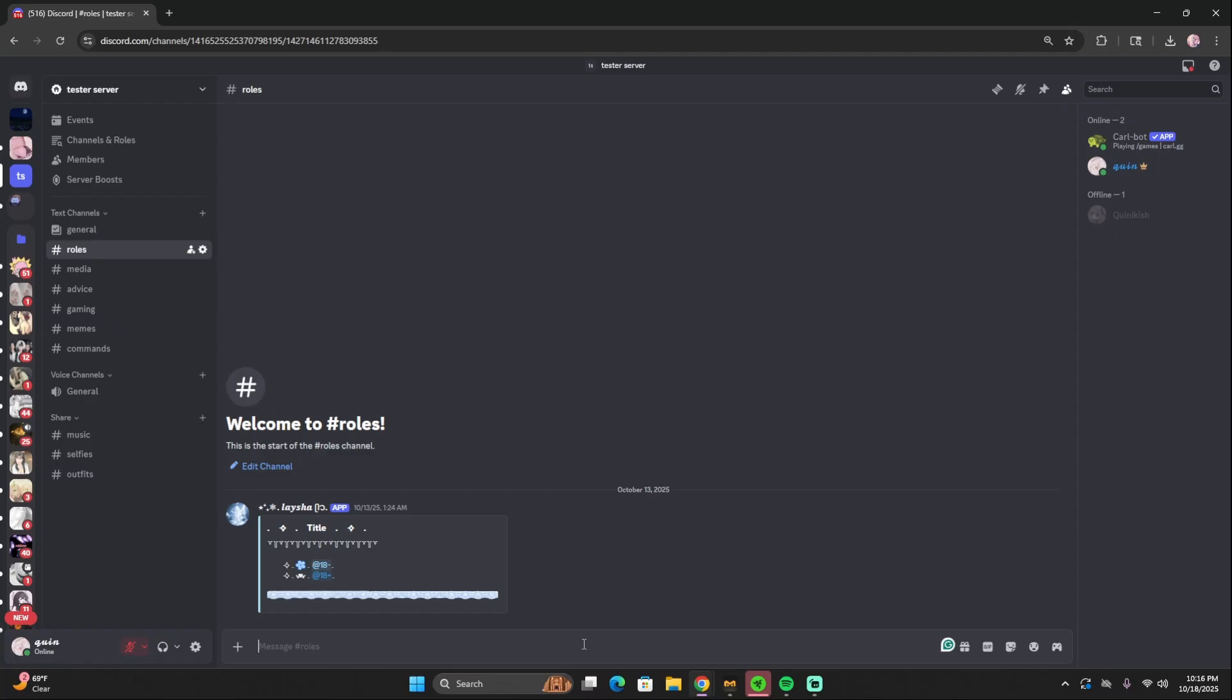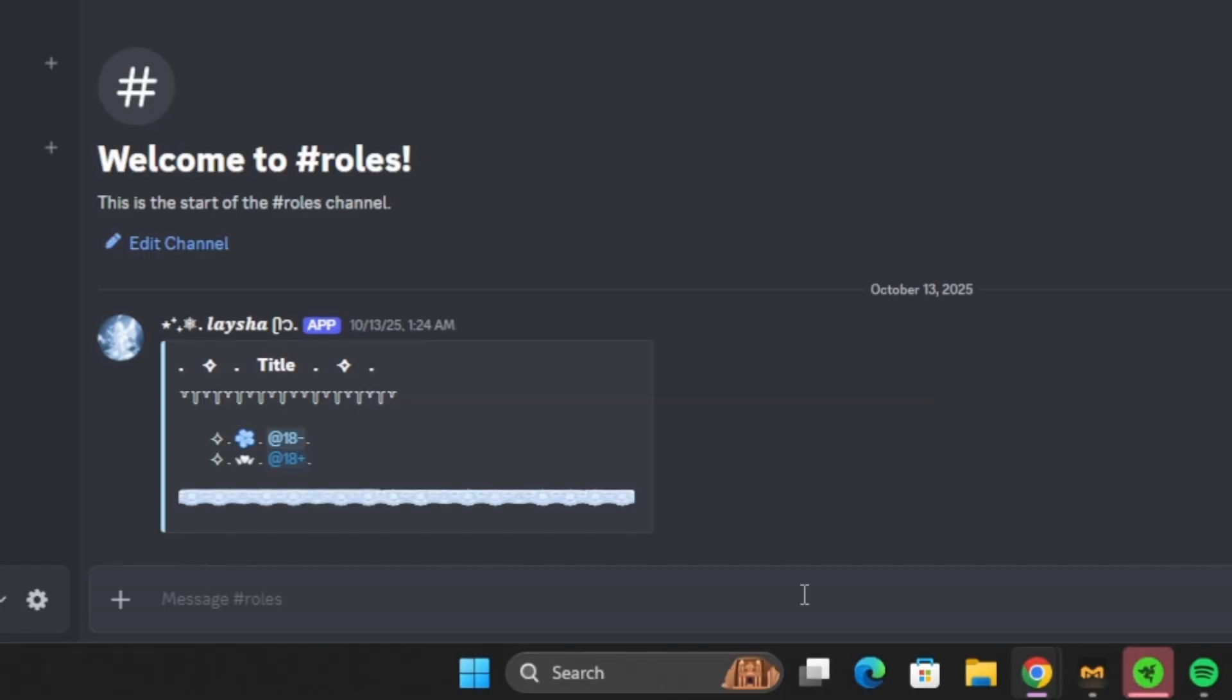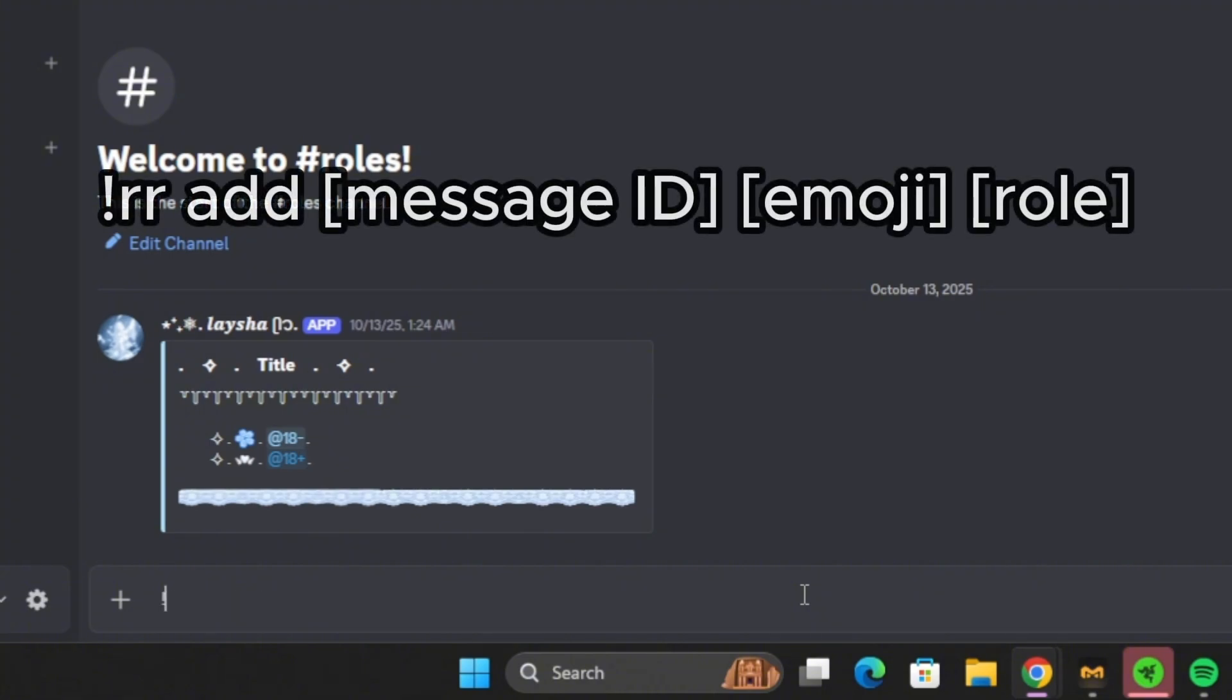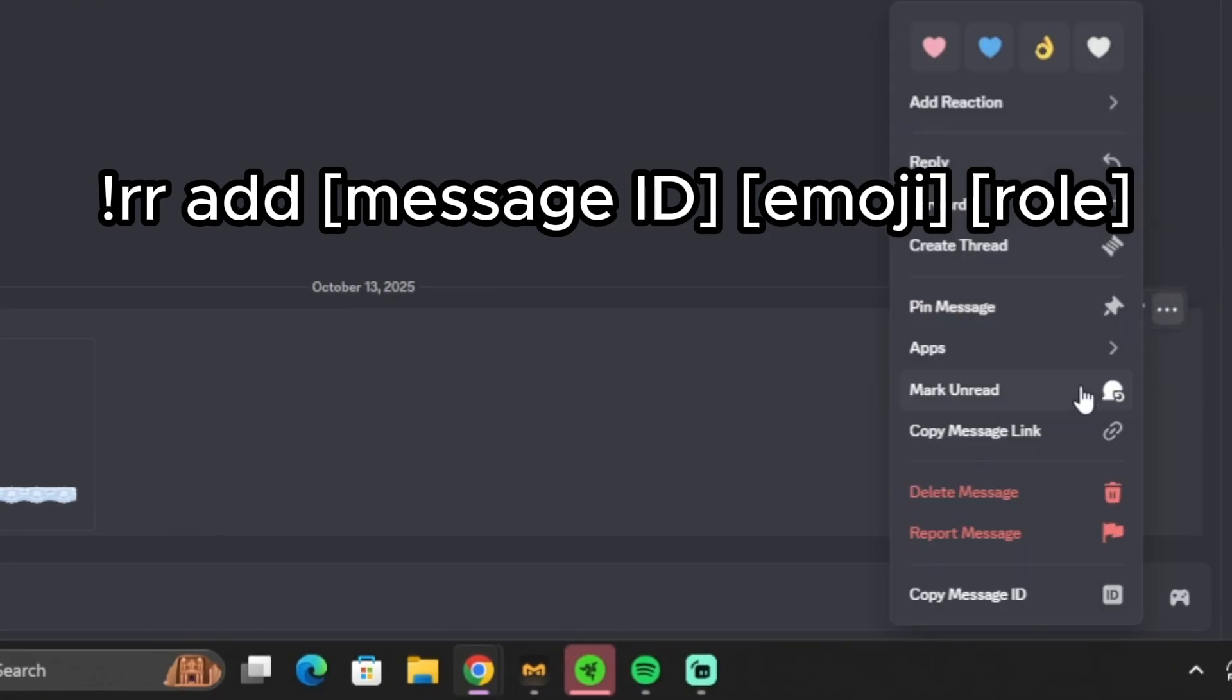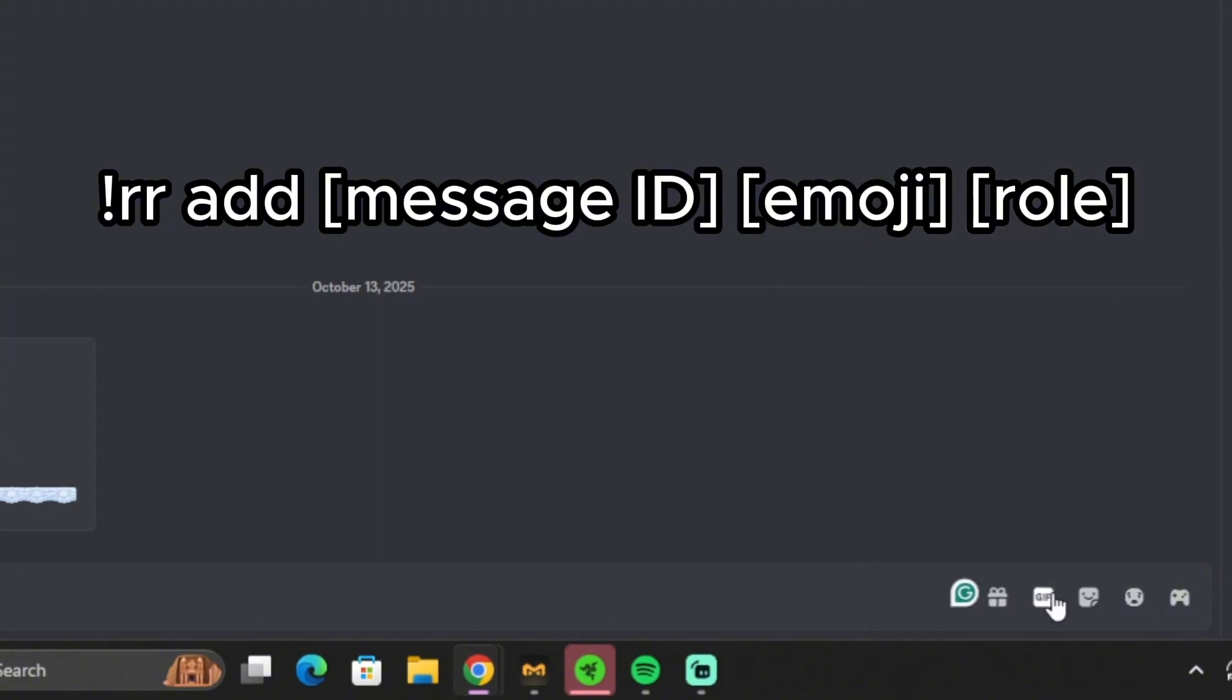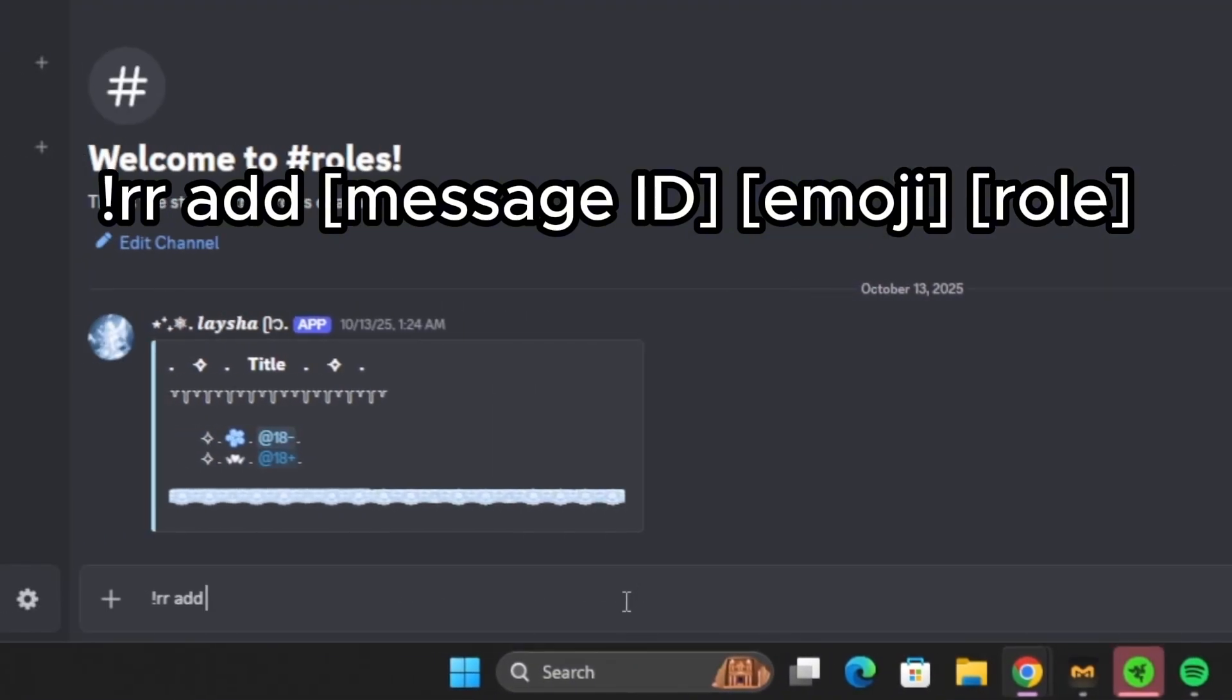There are a few different ways to do reaction roles with Carl-bot, but this is just my favorite way and it all stays within Discord. So what I do is I use exclamation point RR, add, and then I click on the message, right click it, or click the three dots and I click copy message ID. This is what we need developer mode to be able to do.